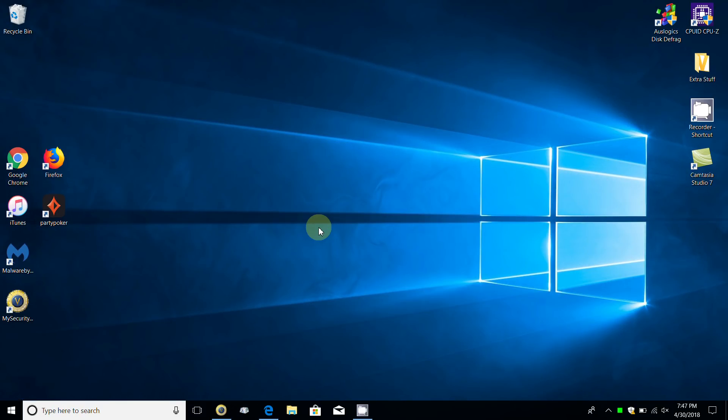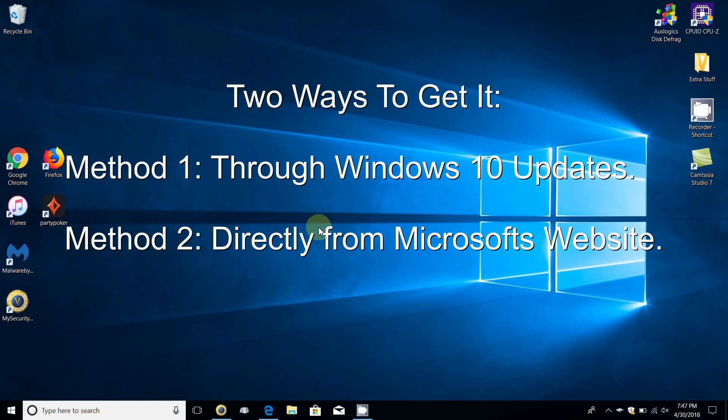Let's get started by showing you two different ways to get the Windows Spring update. The first one is by going to the settings window and clicking on update and security within the Windows settings window. The second way is getting it directly from Microsoft's website.